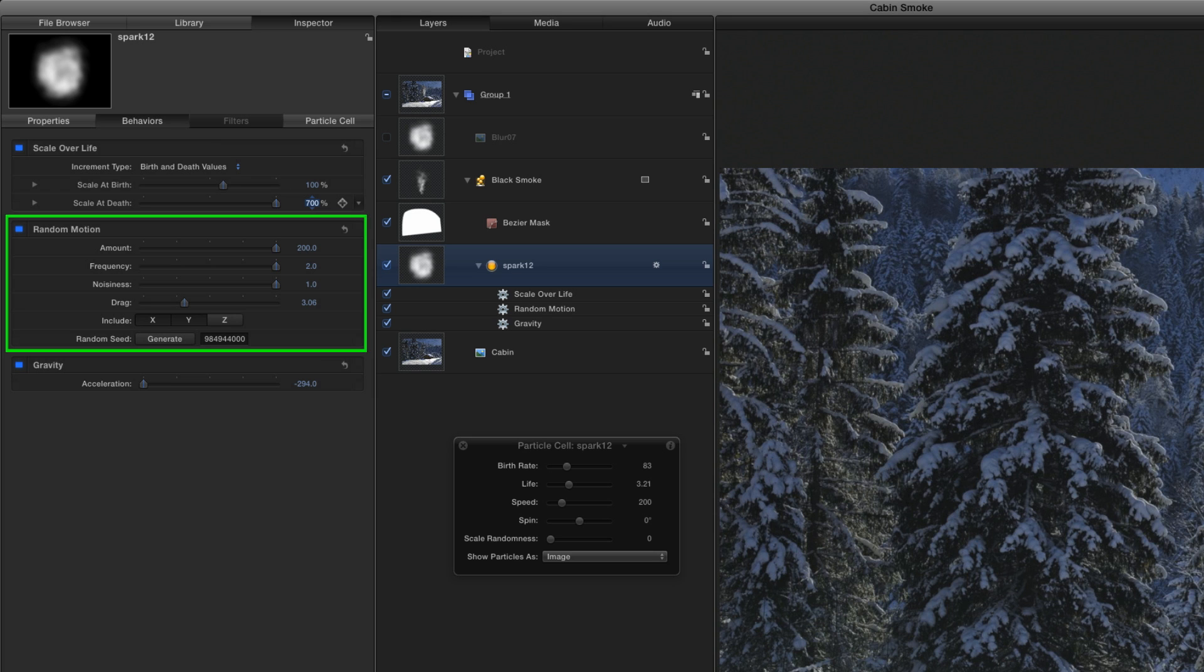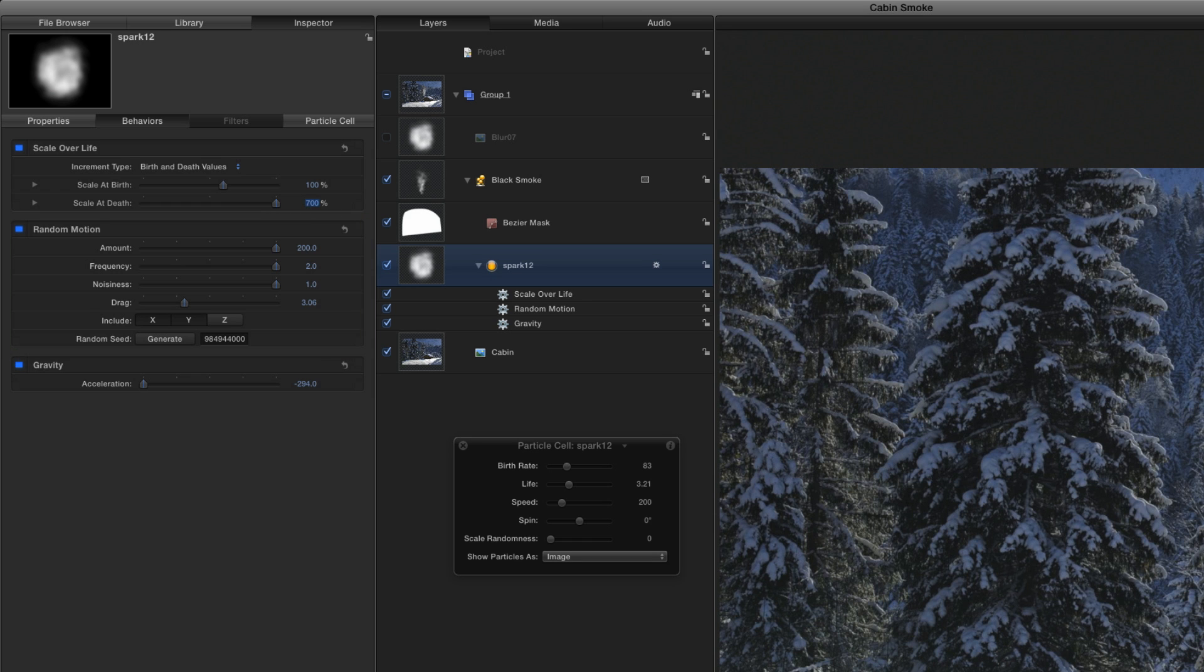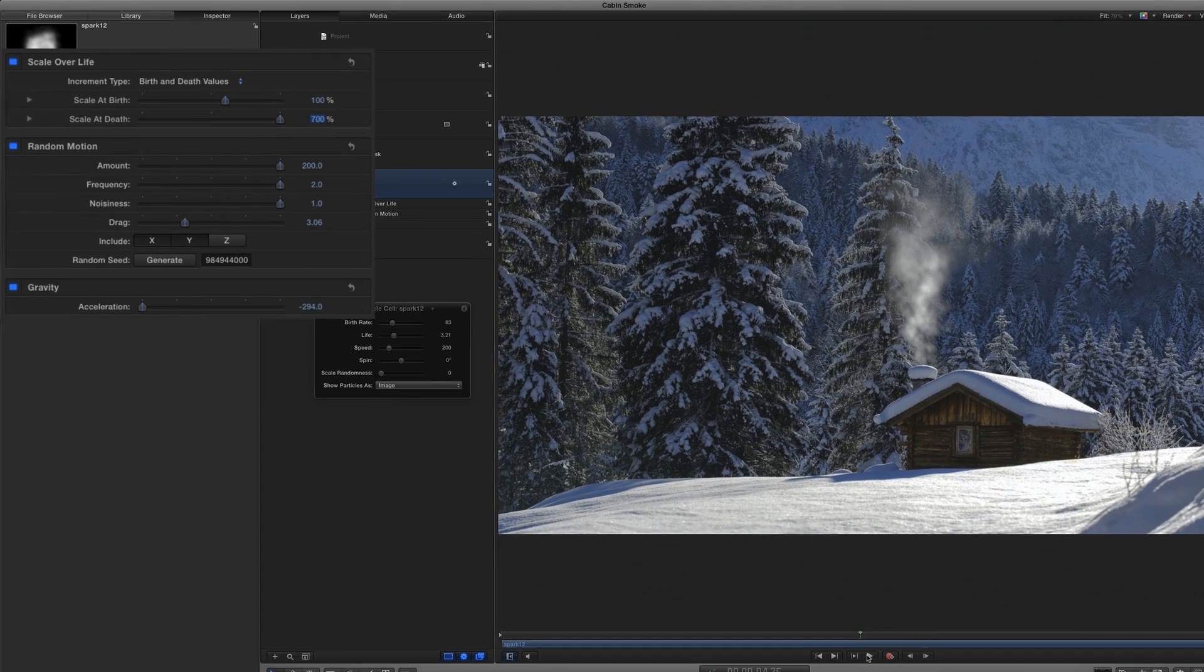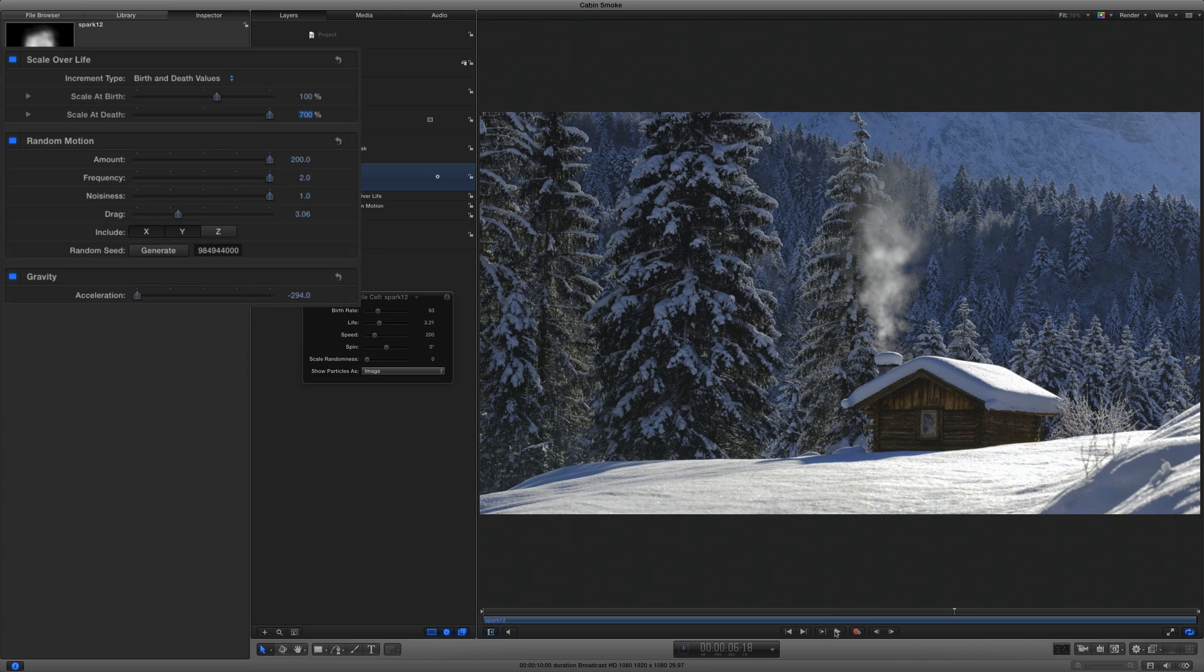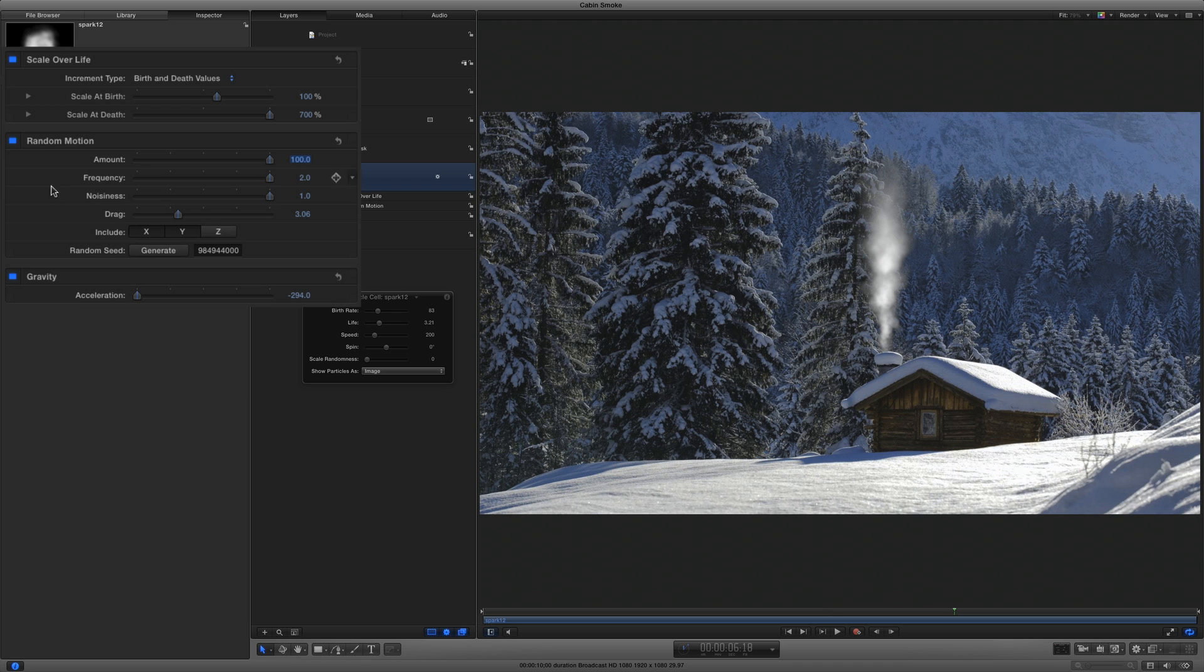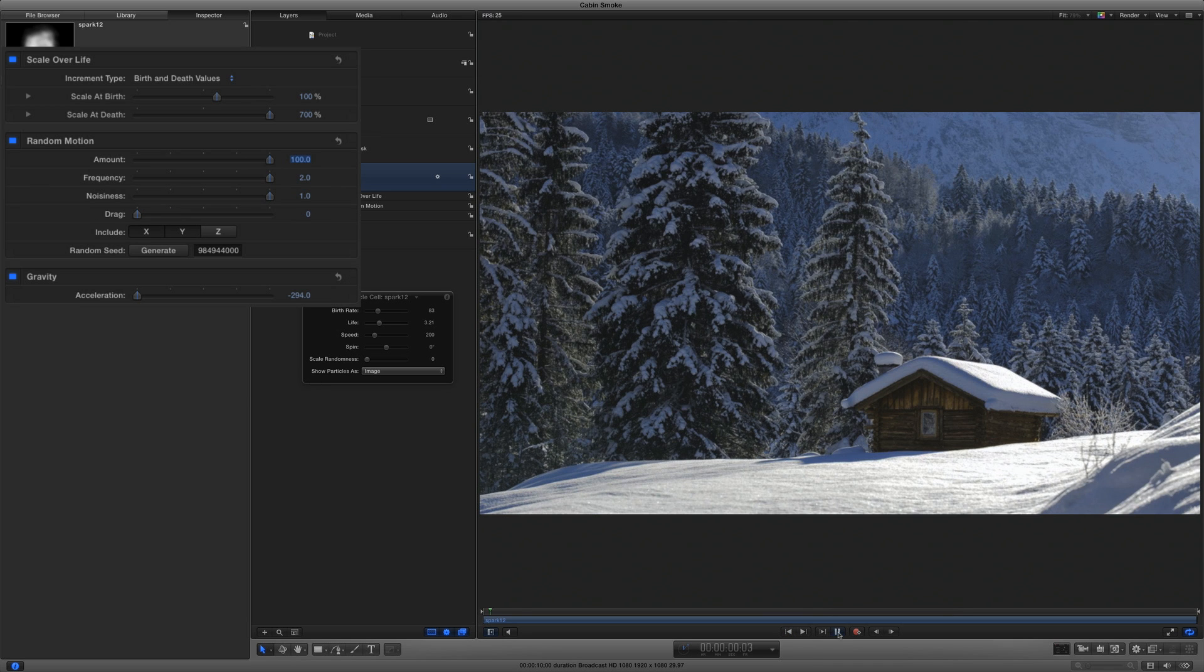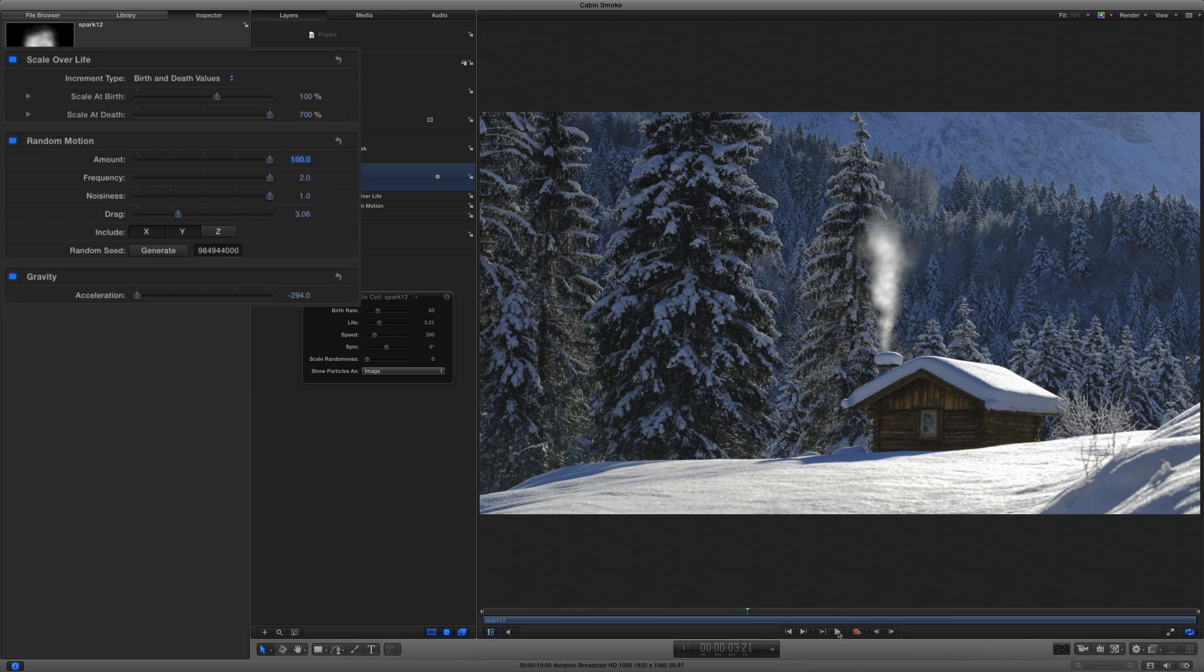The next behavior, random motion, makes the cells move in different directions from the ones assigned in the emitter inspector. If I play now, I find the particles move too much to my liking, so I'll reduce the amount to 100. I'll leave the rest of these parameters alone, but notice if I move the drag amount to zero, how the particles shoot up unnaturally fast. I'll undo that change.